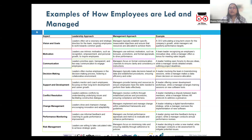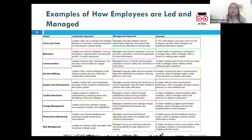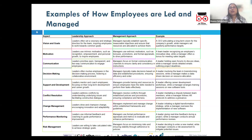For example, a leader might facilitate a team building retreat to address ongoing tensions among team members, encouraging them to express their concerns openly and working with the team to develop a shared vision.